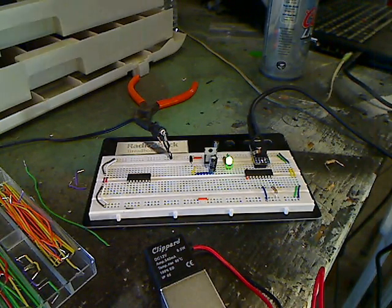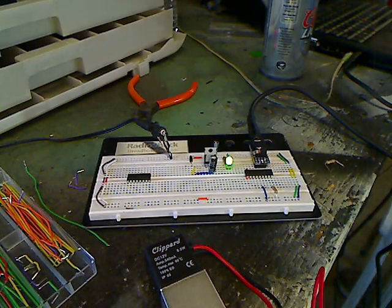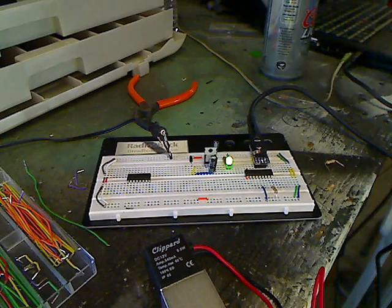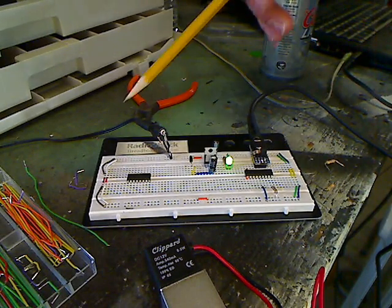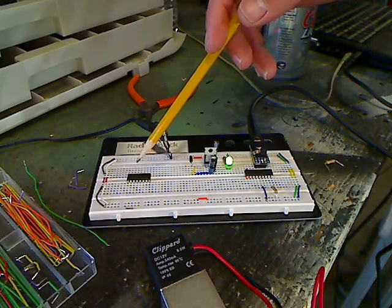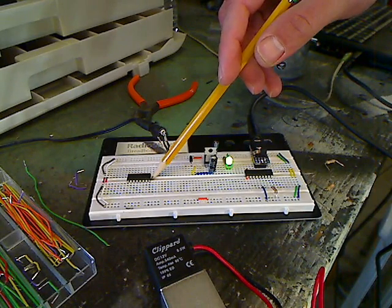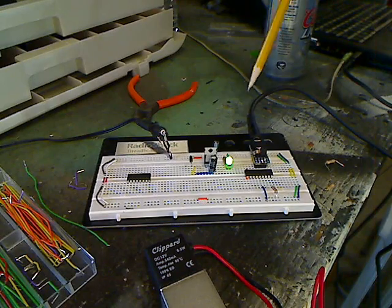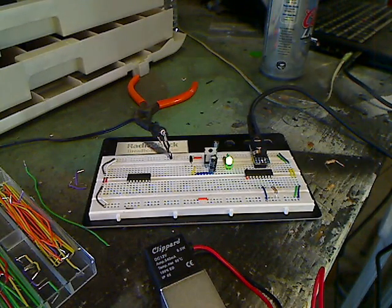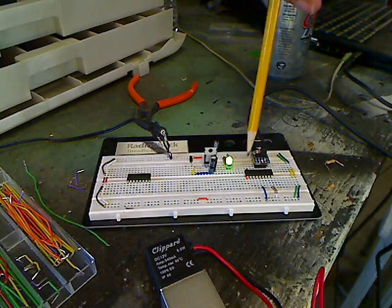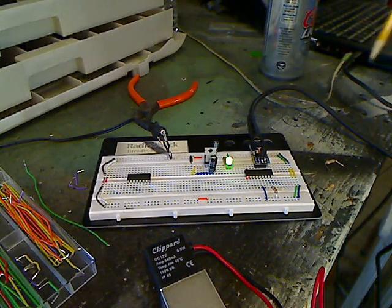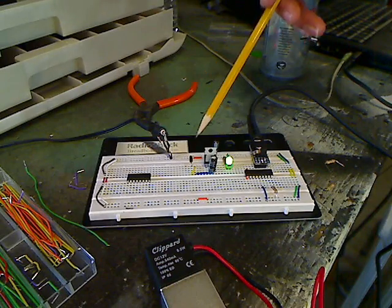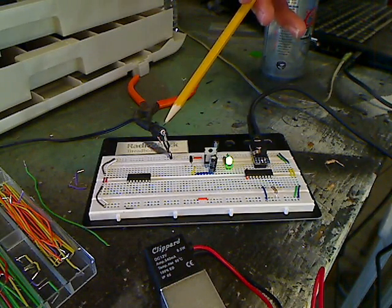So before we start, there's a couple of things on this breadboard that you need to know about because you may not have yours set up this way. Number one, here is my Picaxe. Number two, here is a ULN 2803A. This also has polarity. You can see a notch right there, but you probably can't, but there is one.